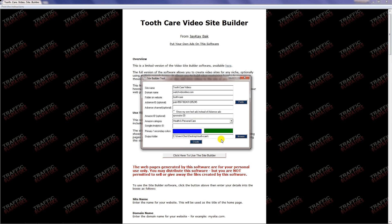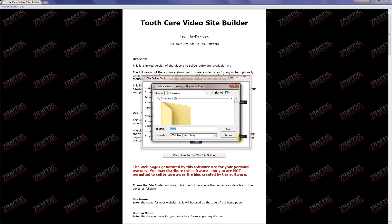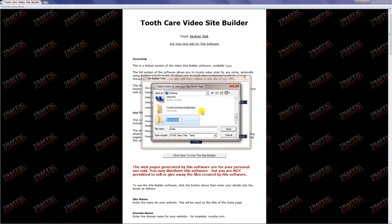Your output folder is simply where the software is going to put all of the files it creates for your website. I name my output folder the same exact name as my folder on website. It makes it easier when you go to FTP the website and upload it to your server. I'm just going to click browse. I'm going to save the website to my desktop. I'm going to create a new folder and name it tooth-care because that's what I named the folder that I'm going to put the website on on my domain.